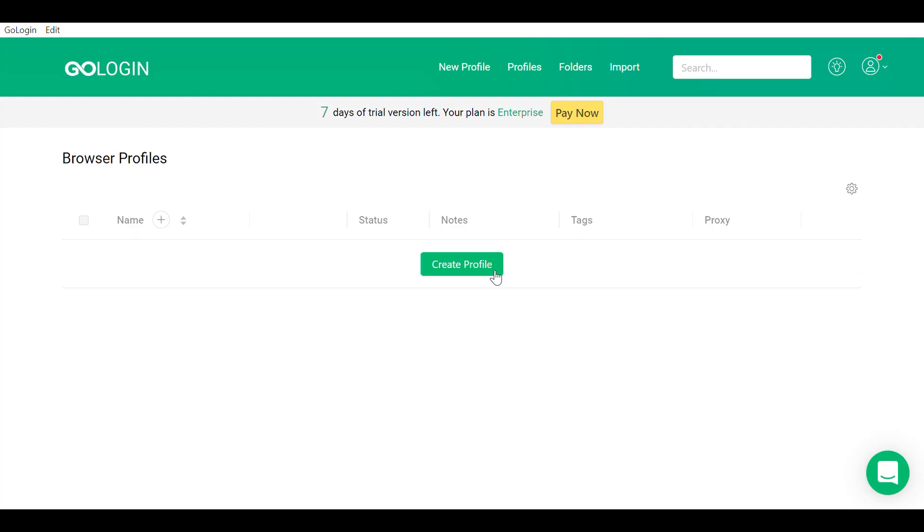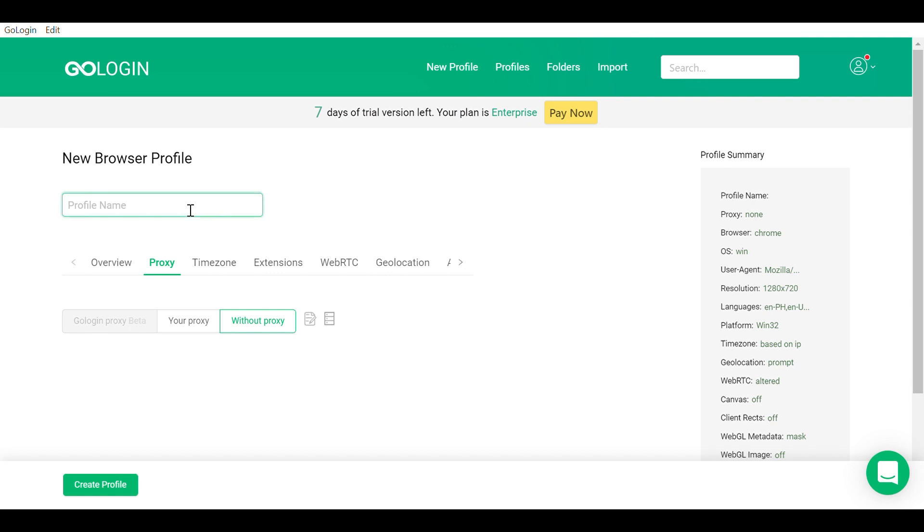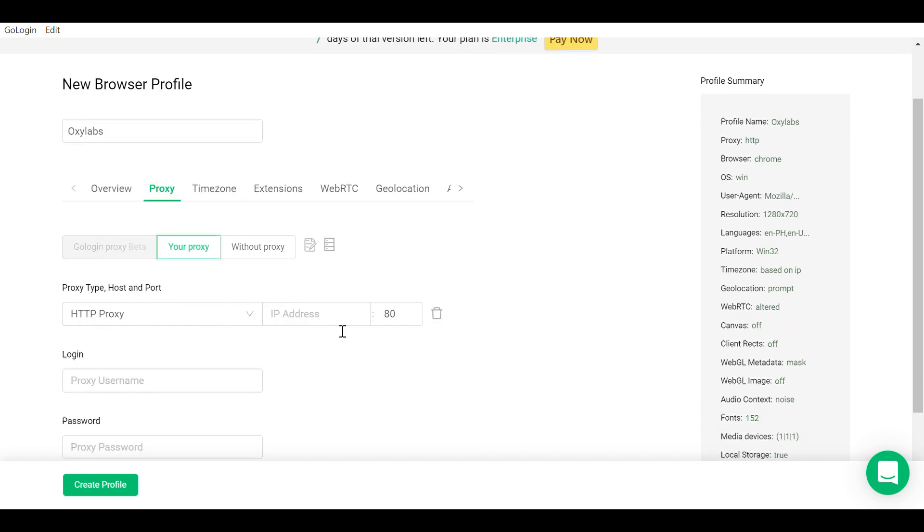Click on create profile, then pick a profile name. Afterwards, you'll be taken to the proxy section where you should choose your proxy. Here you'll be able to configure specific proxies.